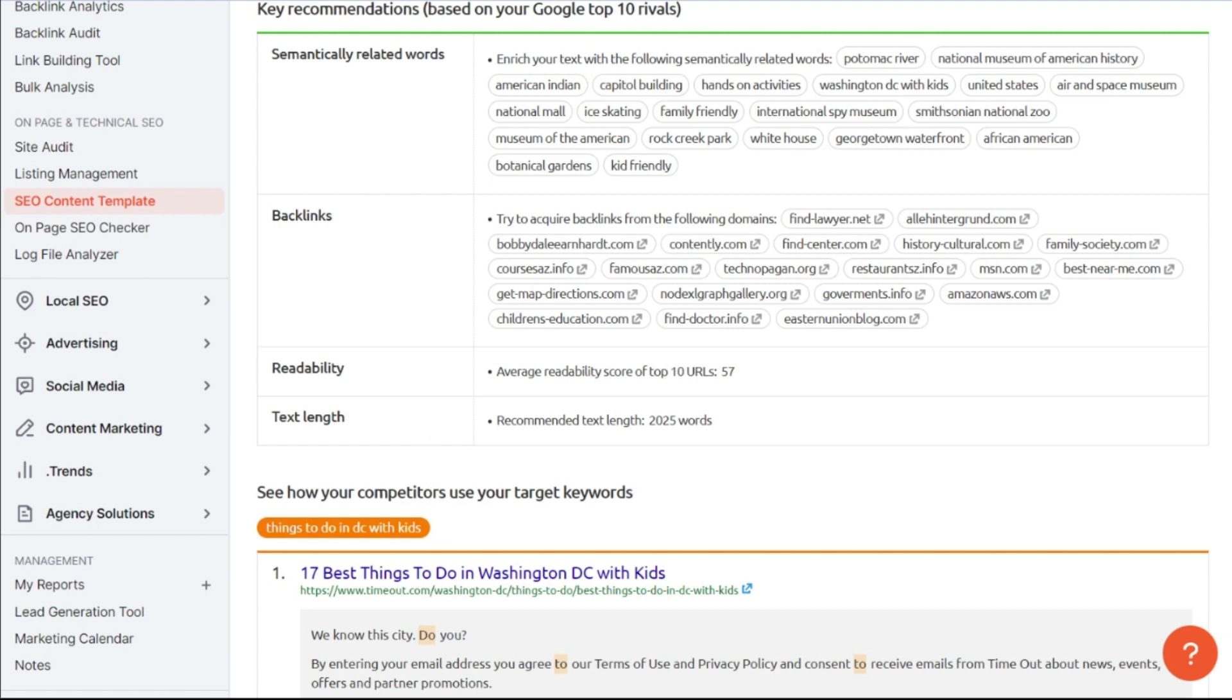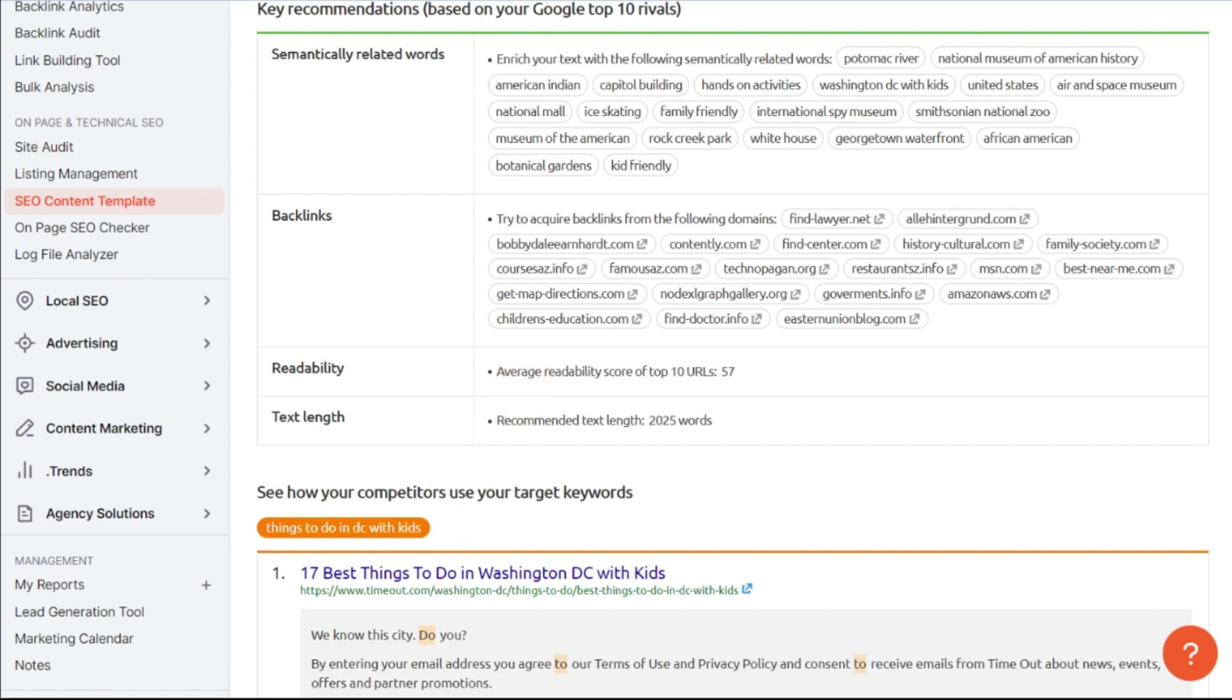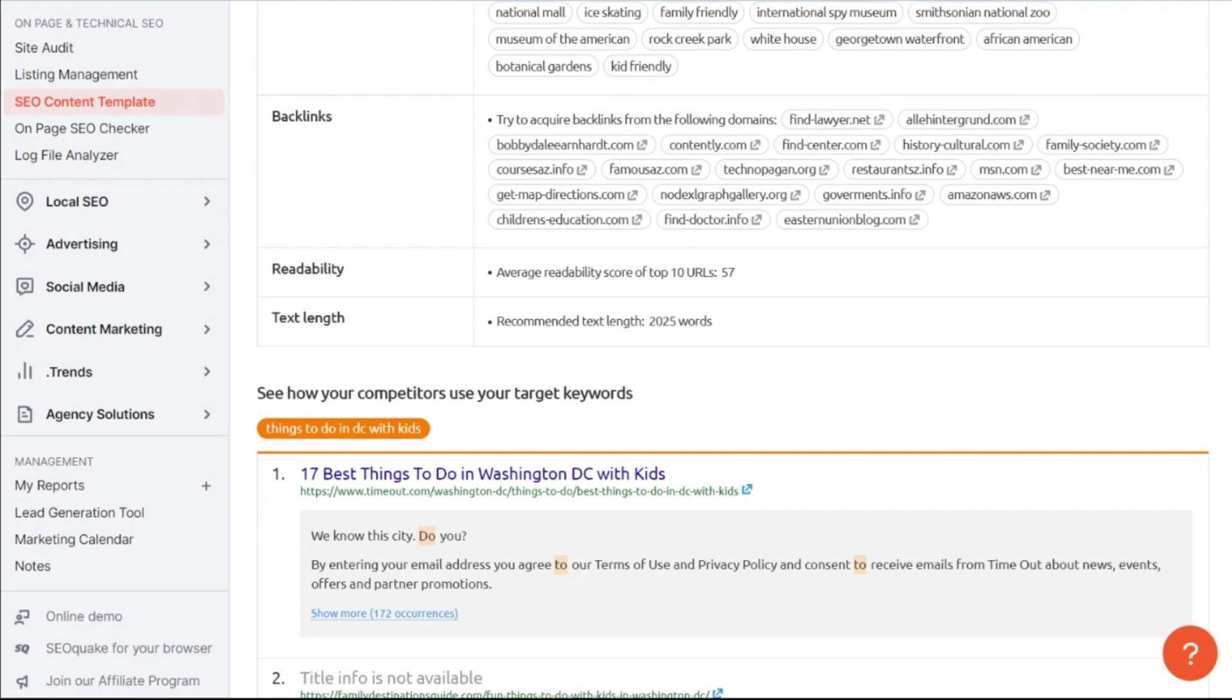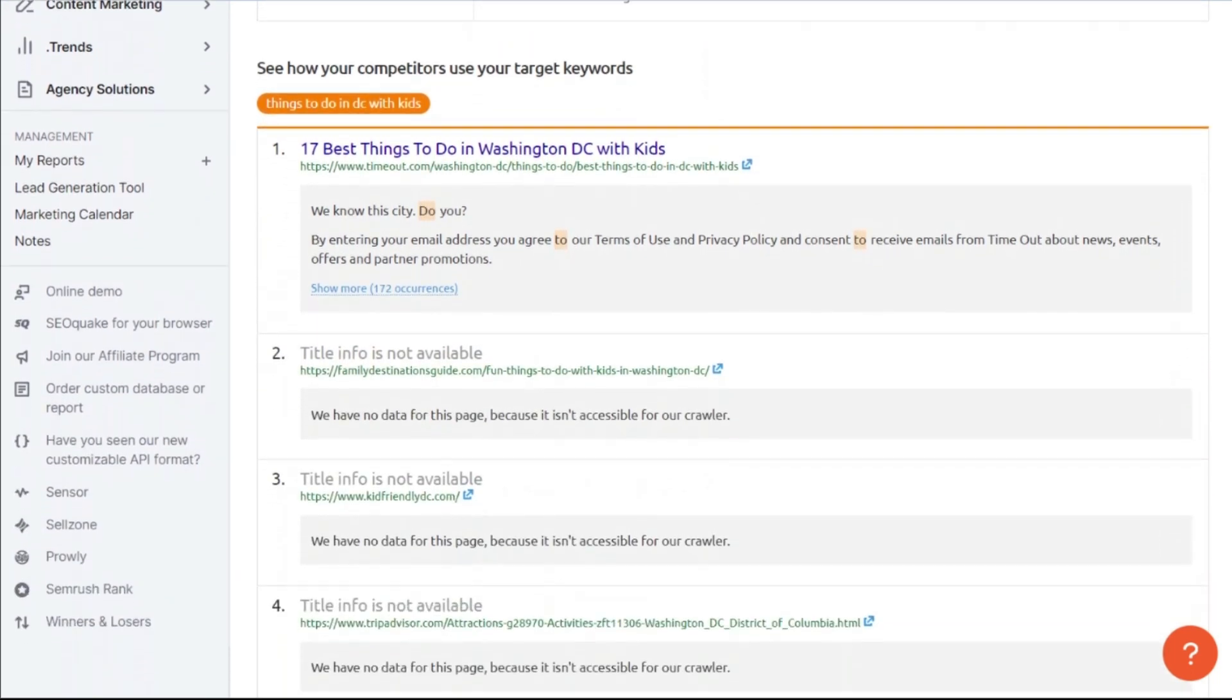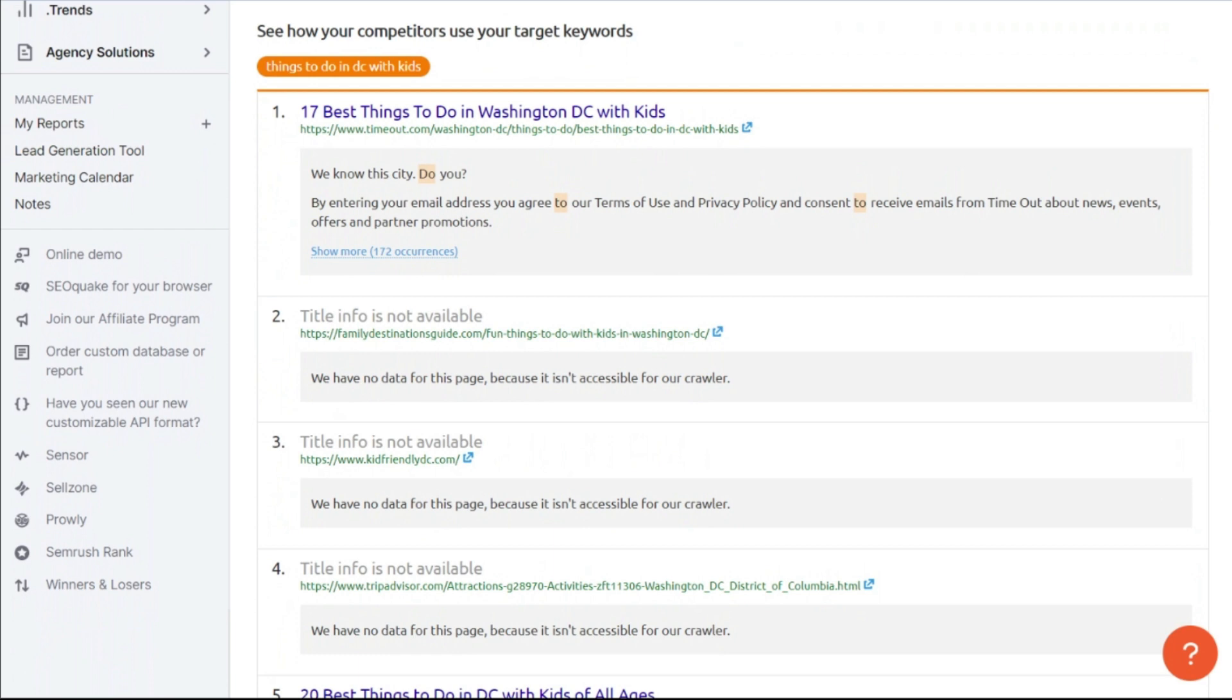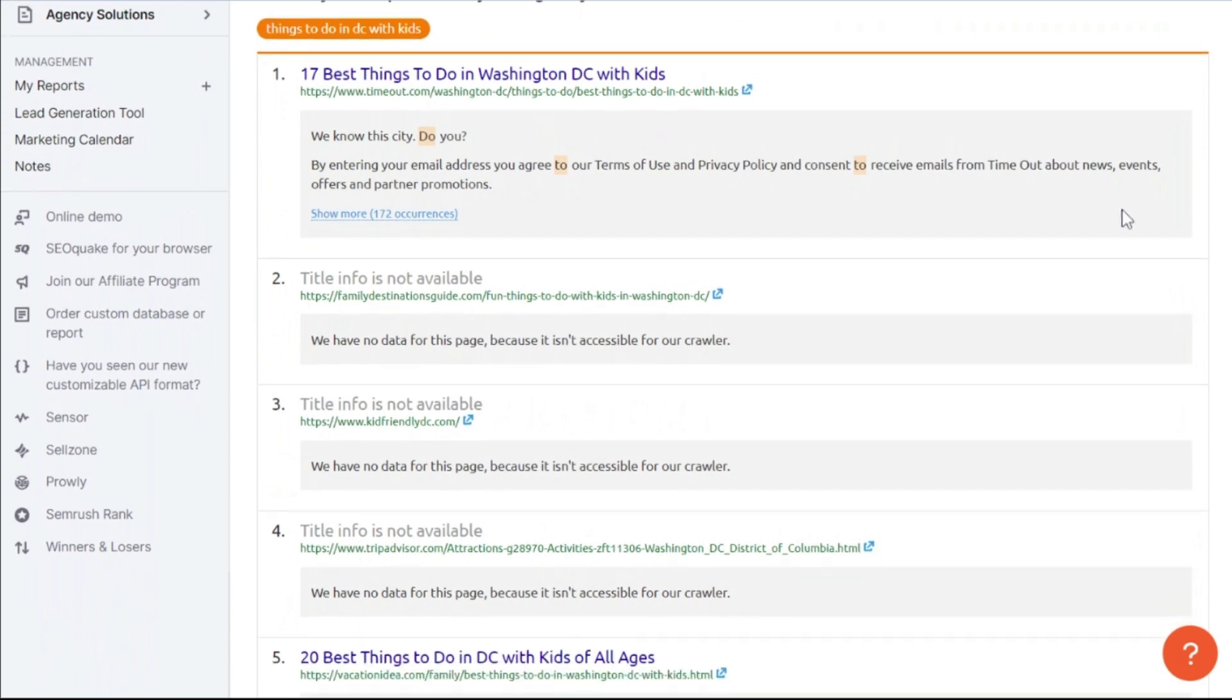And here, you'll be able to see how your competitors use that target keyword or keywords. So you can take a look at the titles that are there, you can see how they use it in their meta description to give you a better idea of what you should actually be doing when you're writing your own meta title and description.